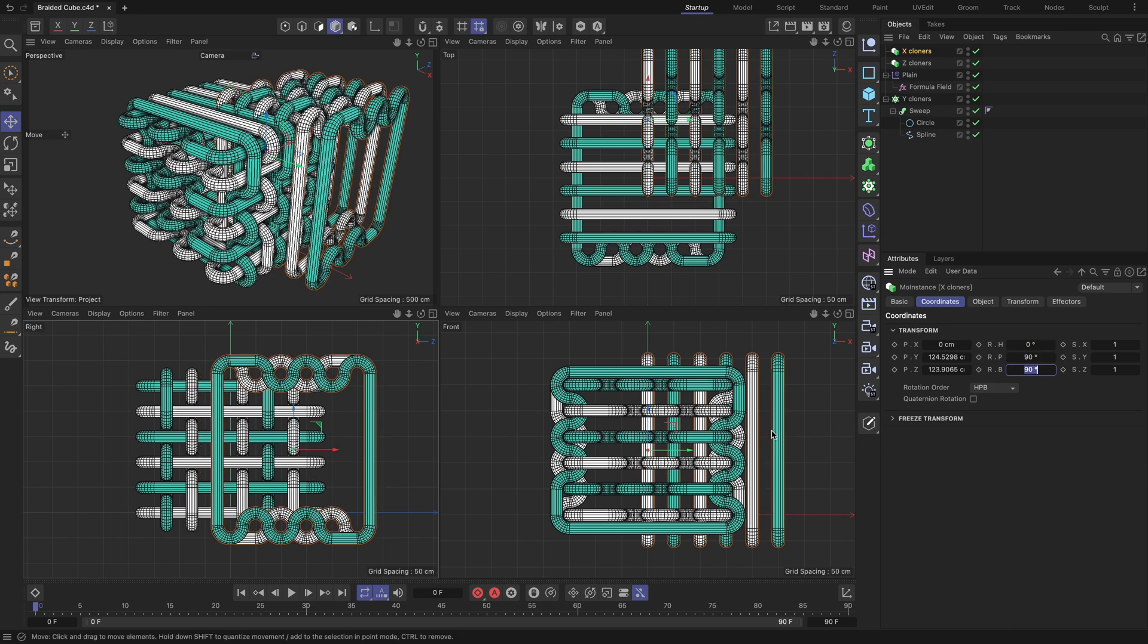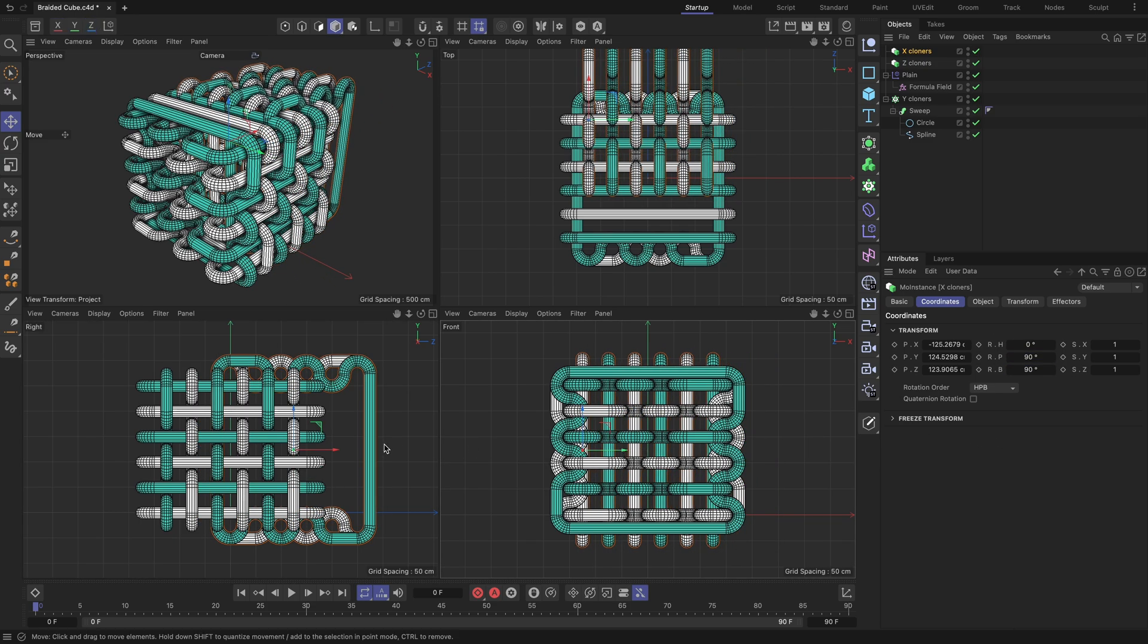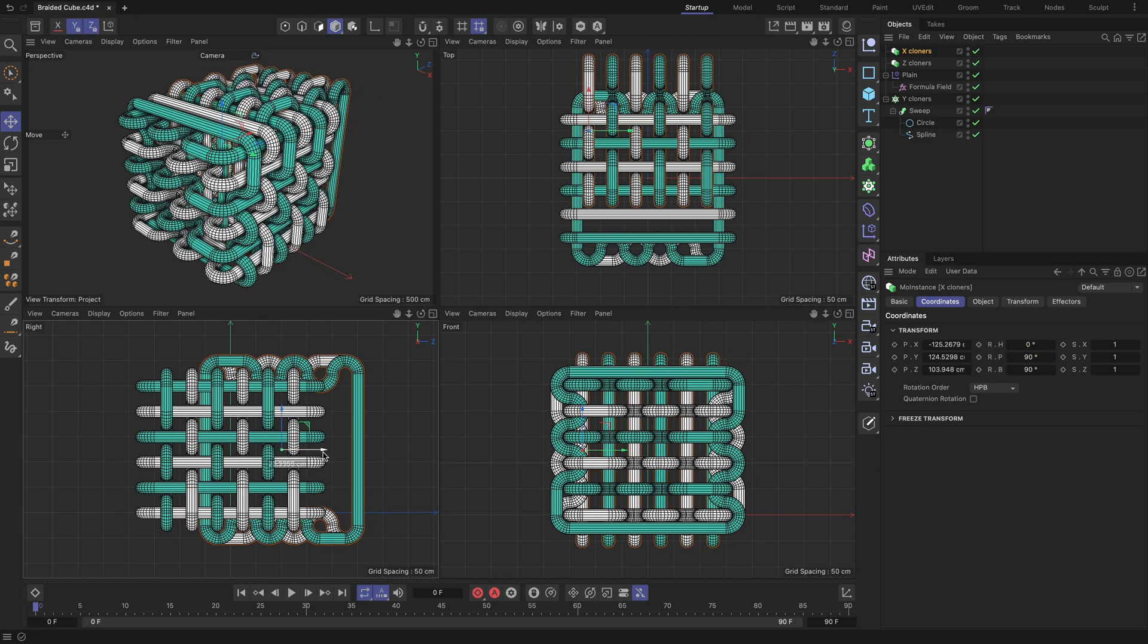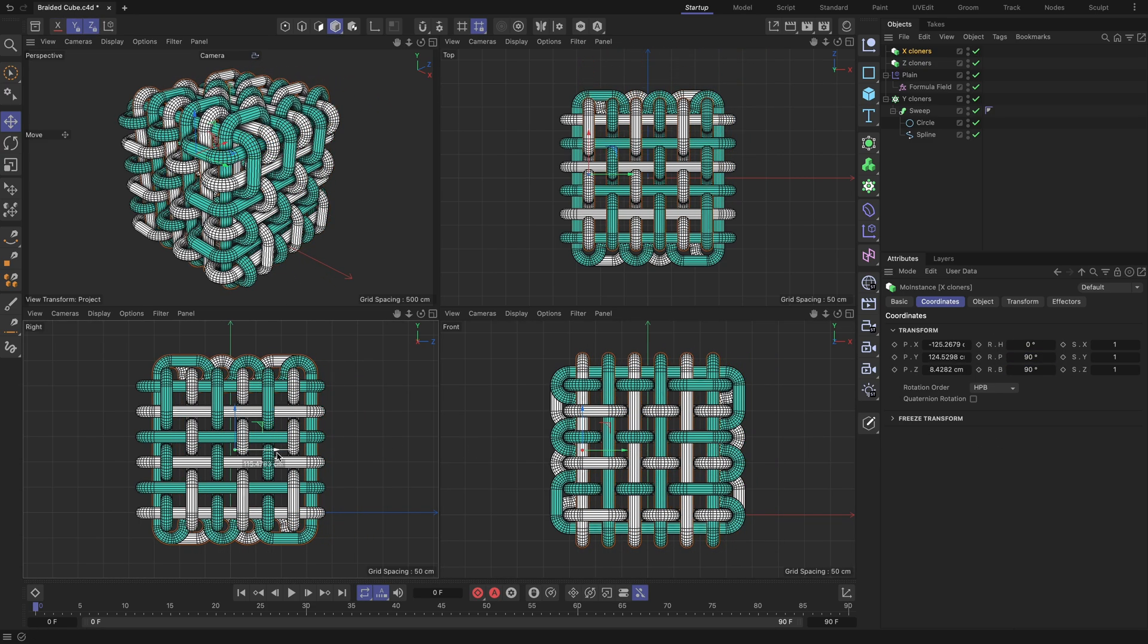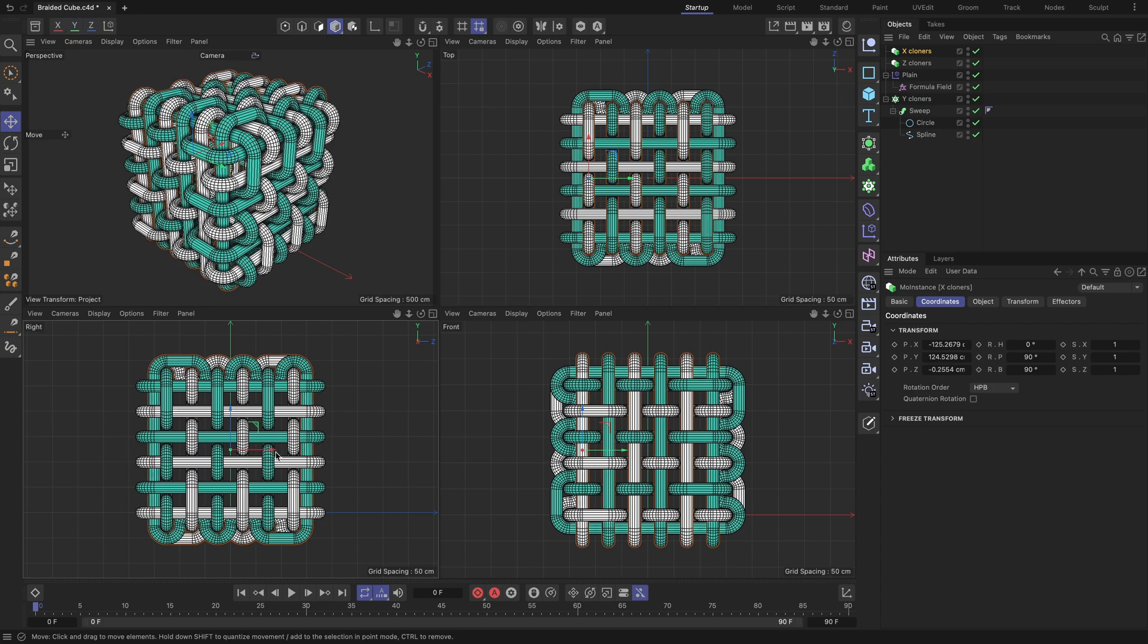Once again, integrate it into the scene as accurately as possible to prevent any geometry intersections. The braided cube is ready.